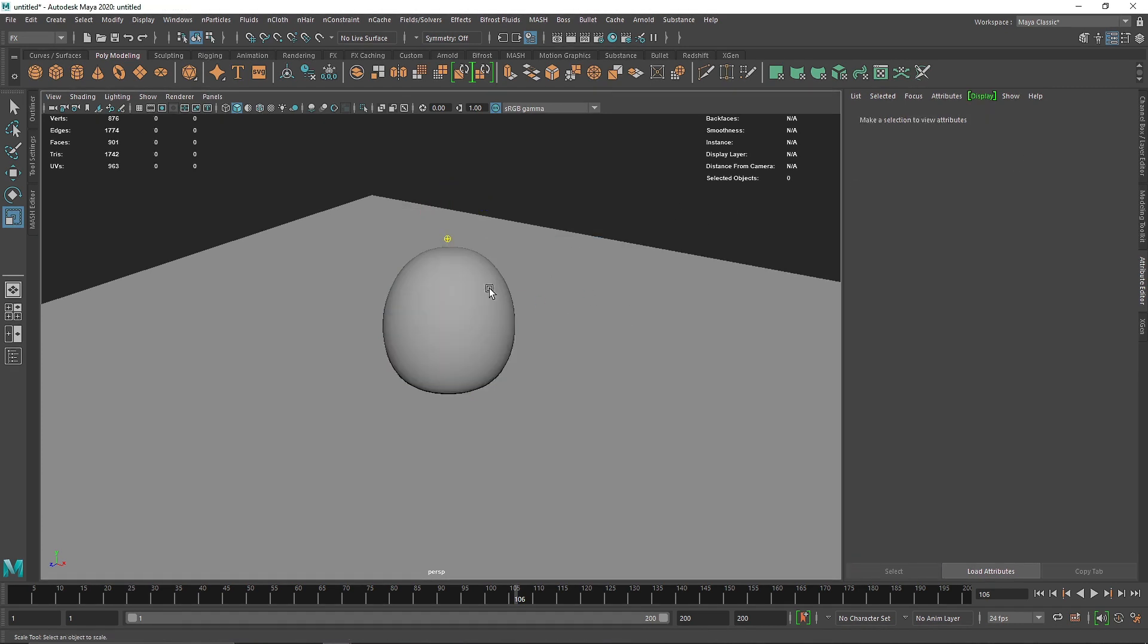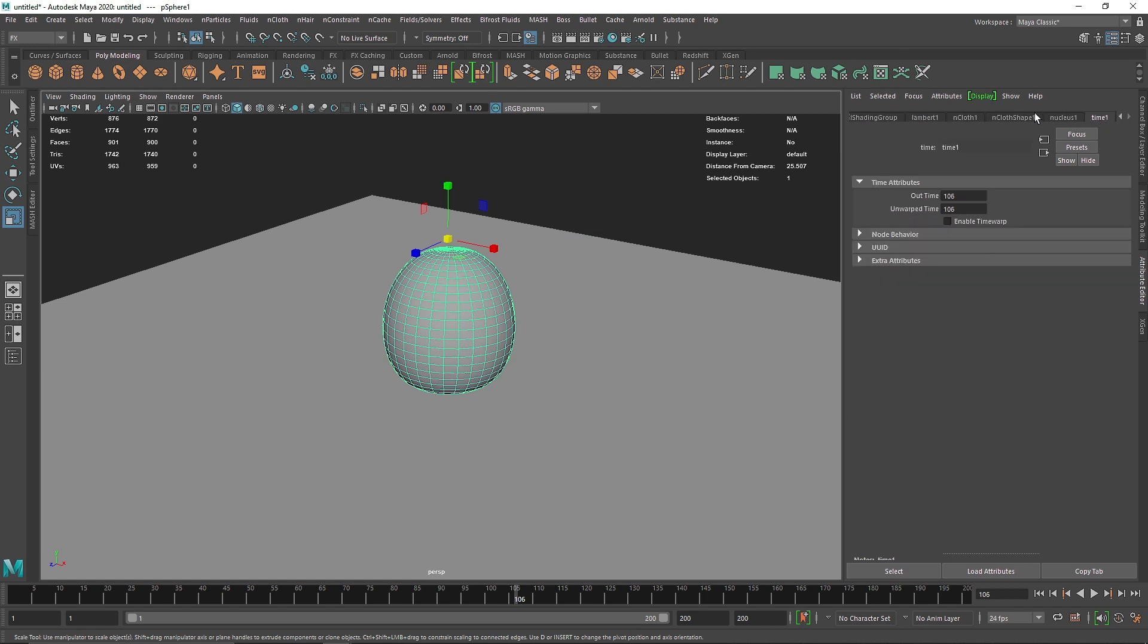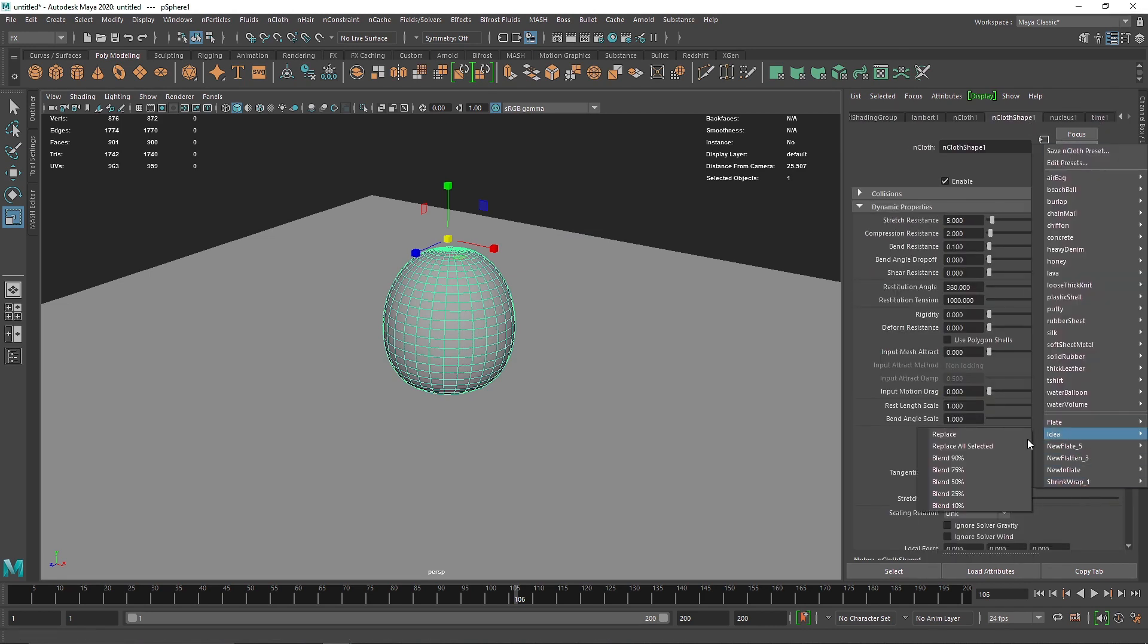And now if I select and go to my nCloth, you should see the idea preset right over. So apart from the default preset, all these are my own user presets.